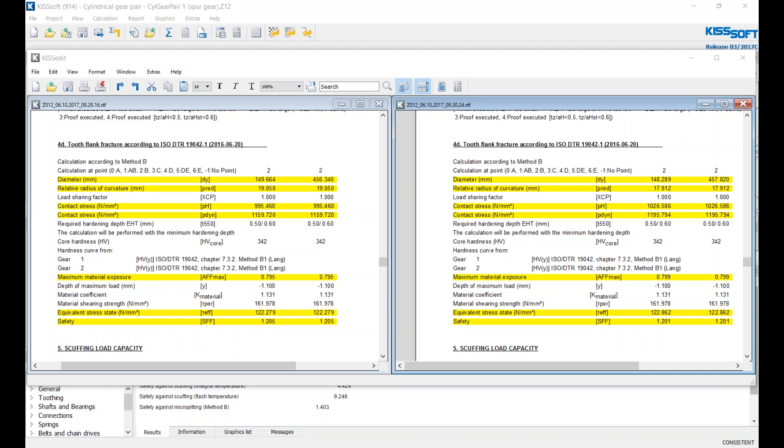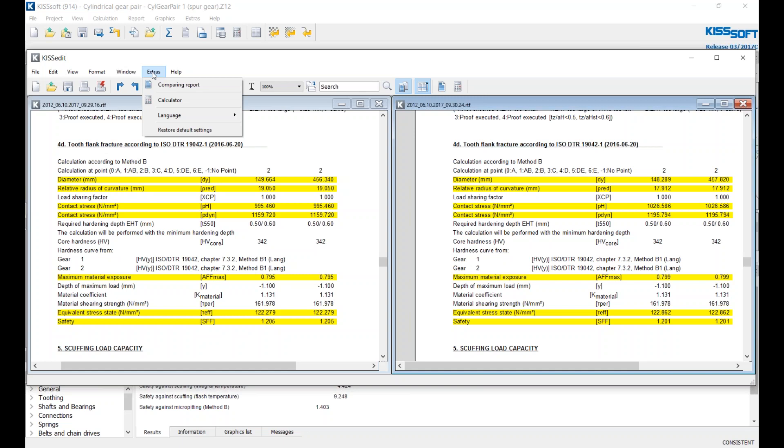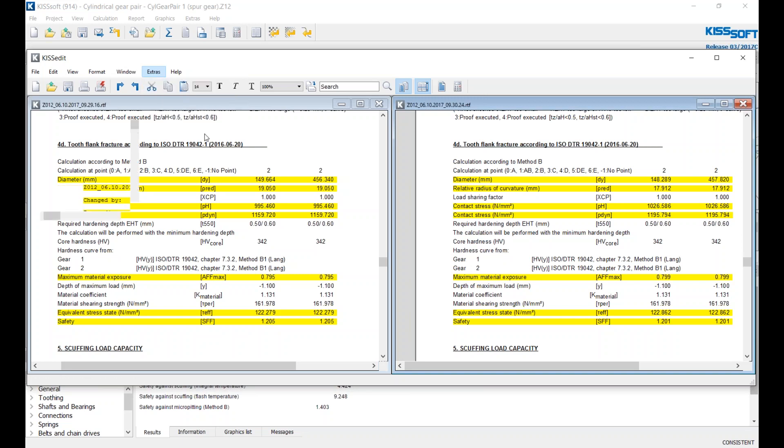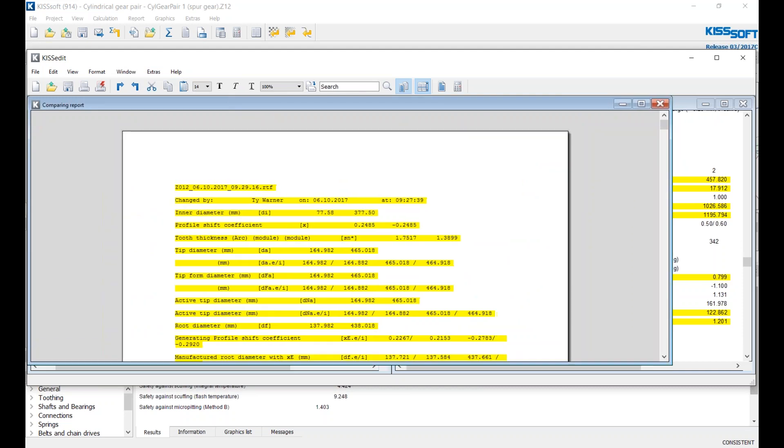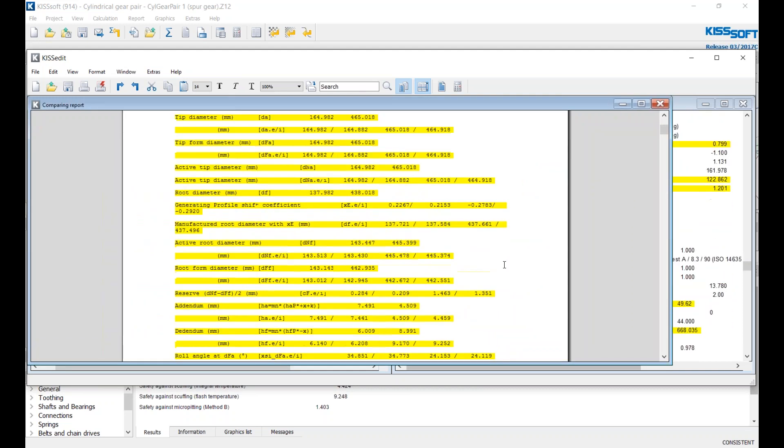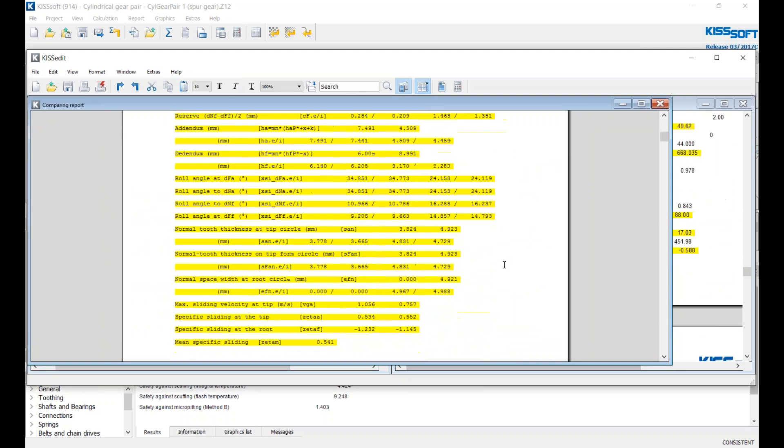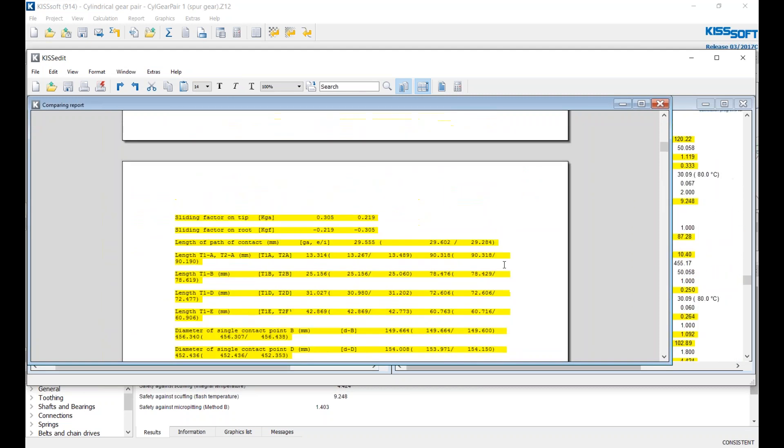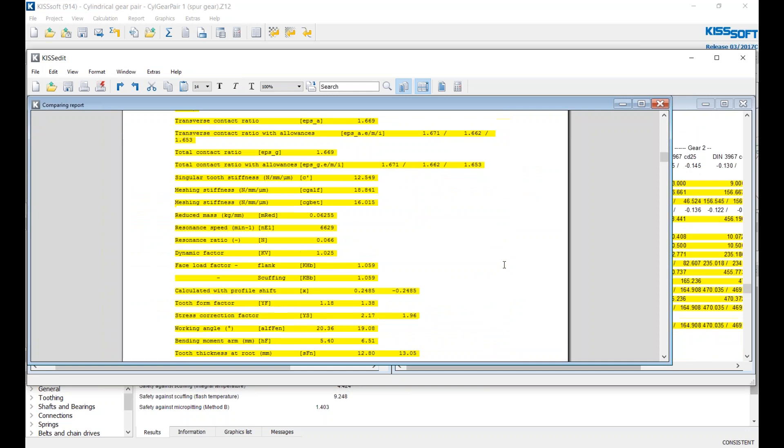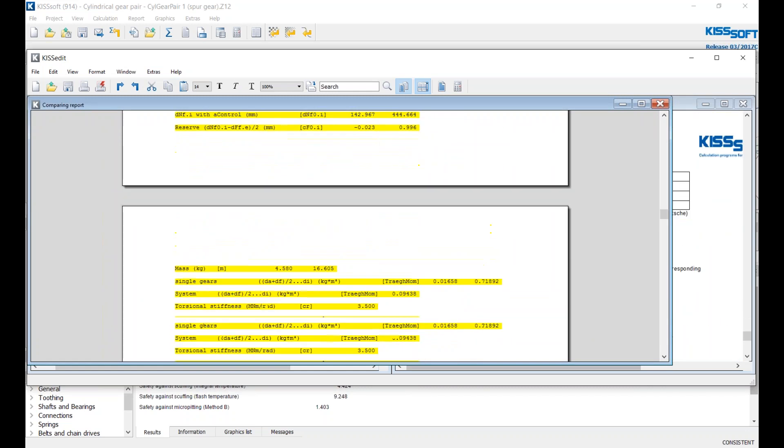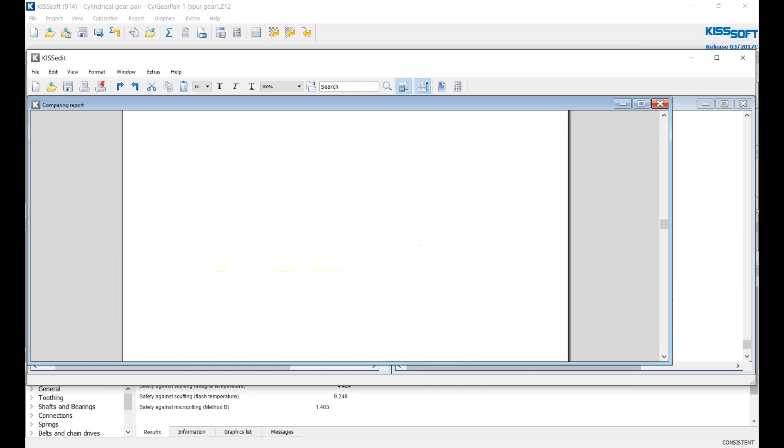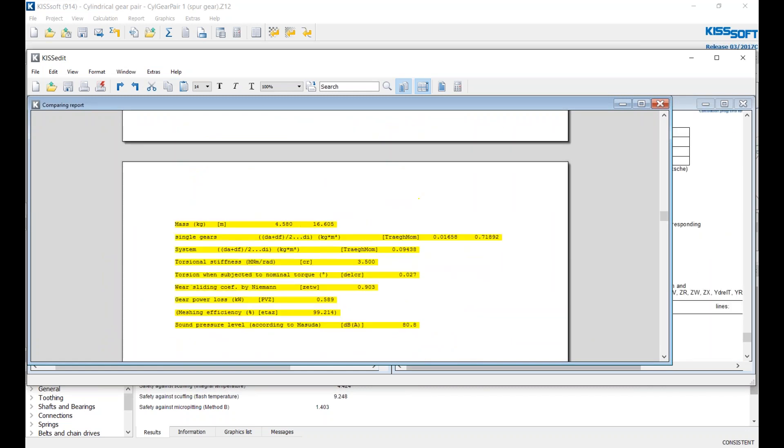Now, if you want to just see the differences between the two reports in a third report, you can go to Extras here in the KISSoft edit, and you can do Comparing Report, and it will generate a third report right here, and this has all the differences right here from the original to the last one. In this case, you can see things are parametrically linked, and lots of these things changed.